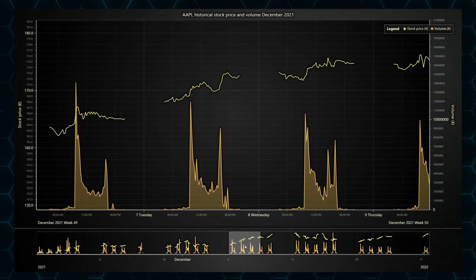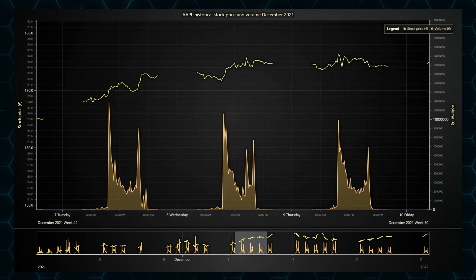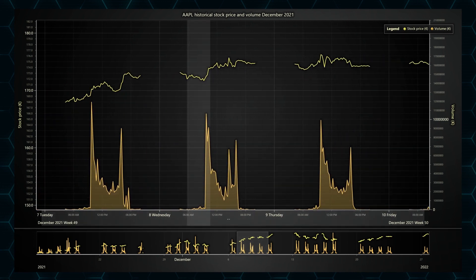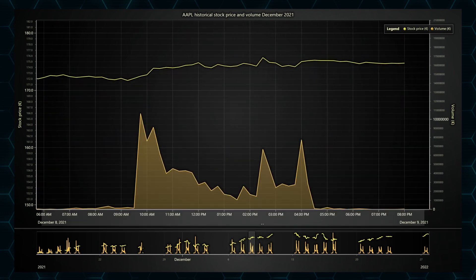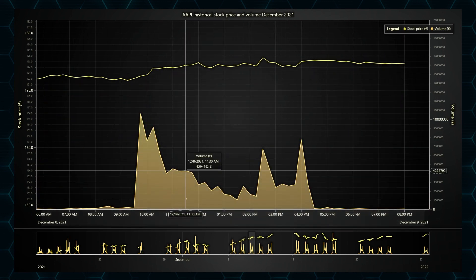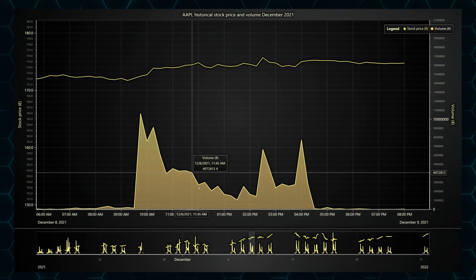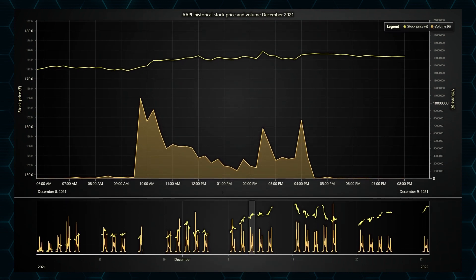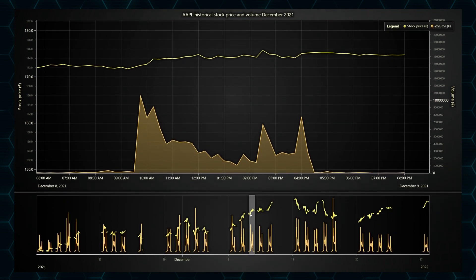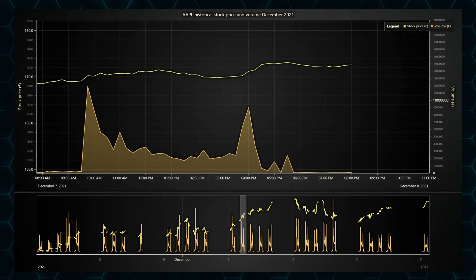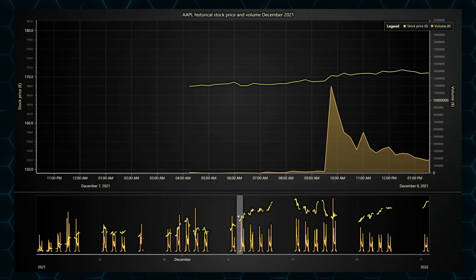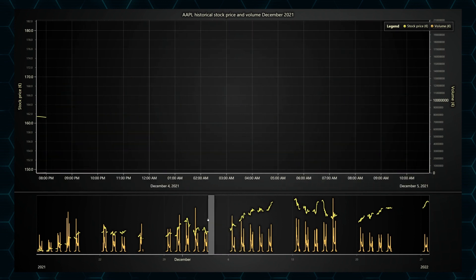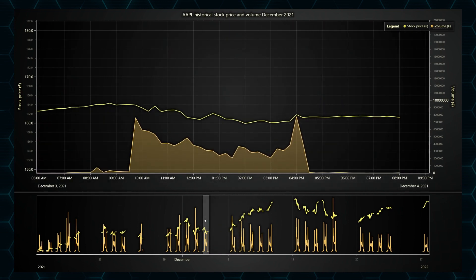The library now includes built-in highlight animations on elements like axes, series, and dashboard splitters. This little touch helps bring the charts to life and make them look more impressive to end users.